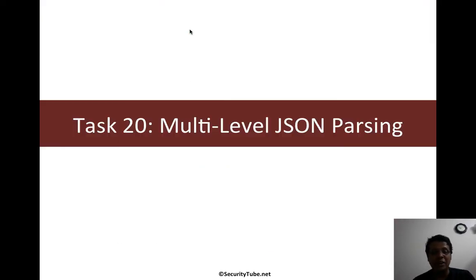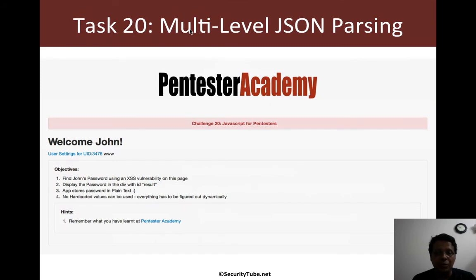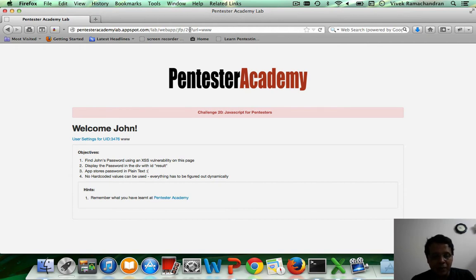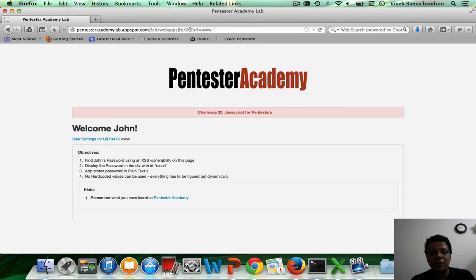Welcome to the JavaScript for Pentesters course at Pentester Academy. In task 20, we will look at multi-level JSON parsing. A lot of times in web applications, data is exchanged in JSON format, and this gets very important, especially when you interact with APIs on different portals.